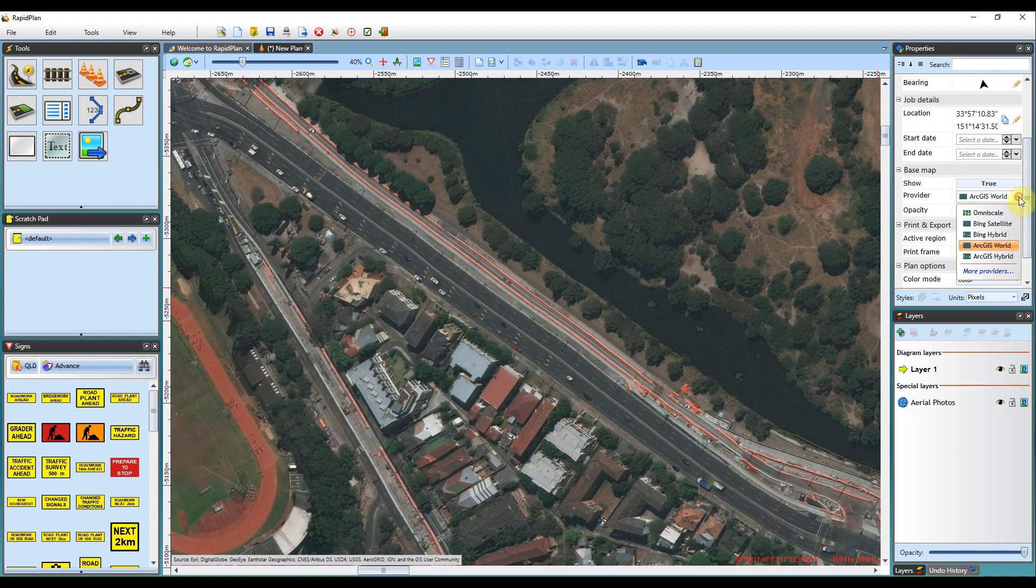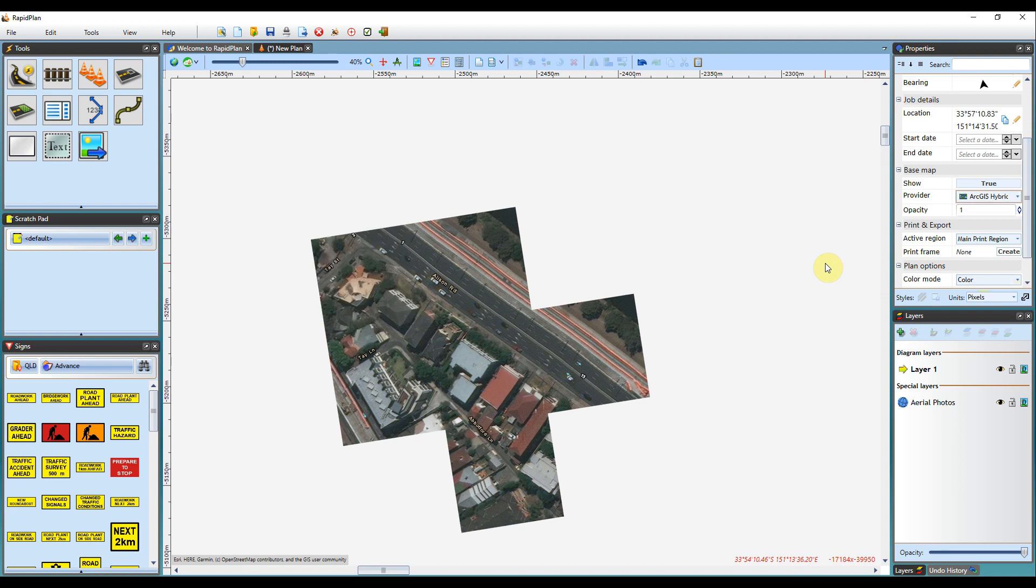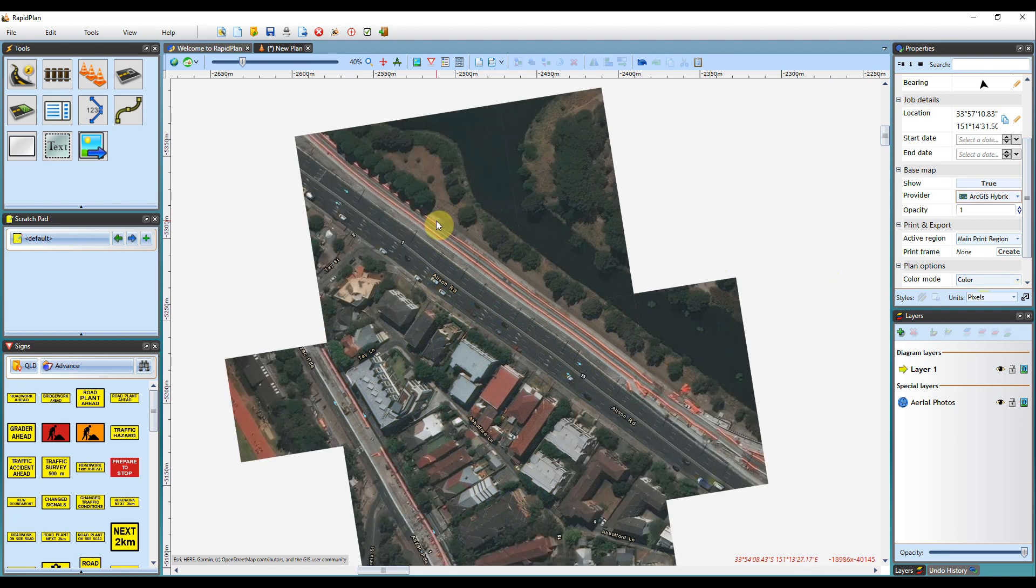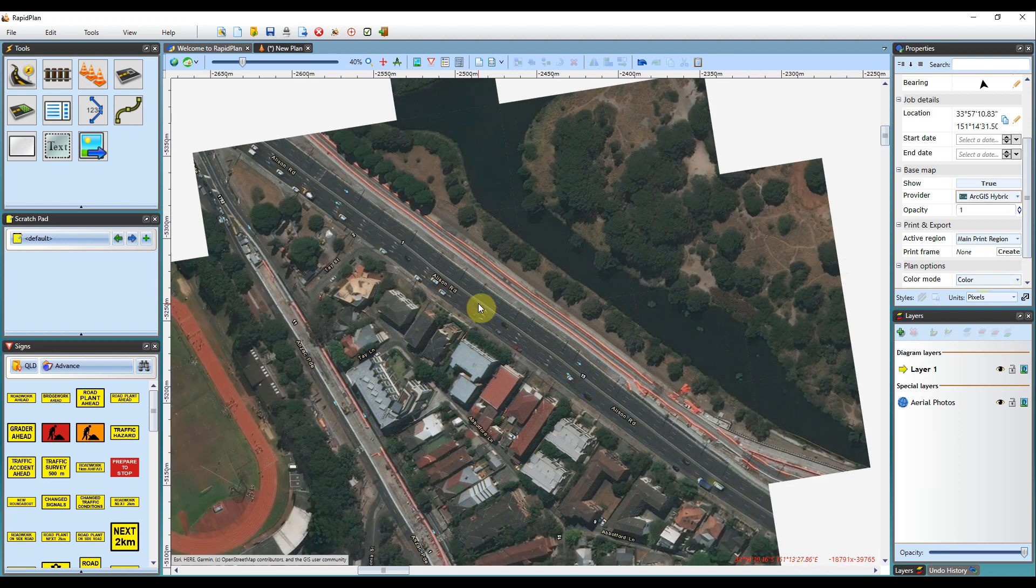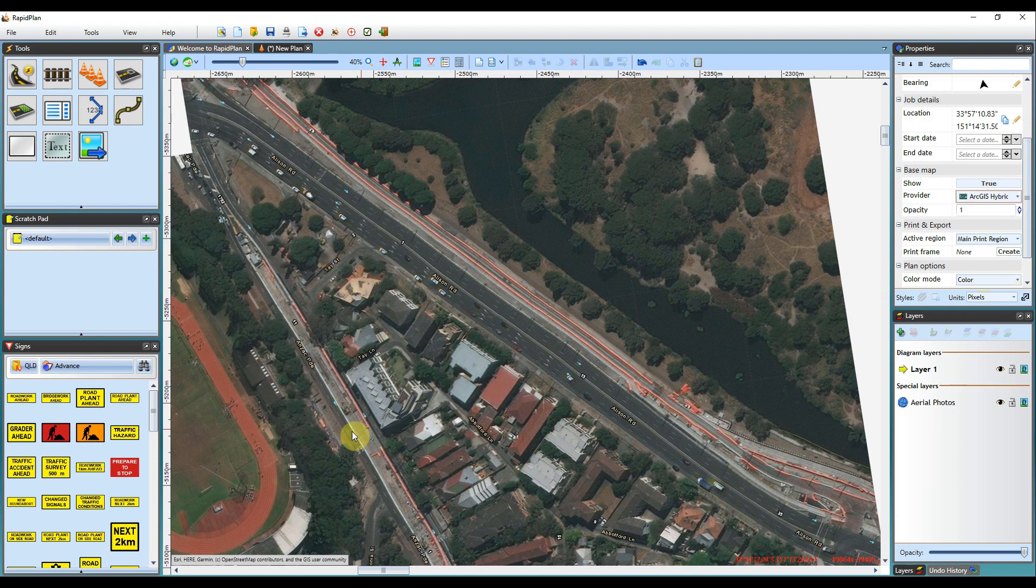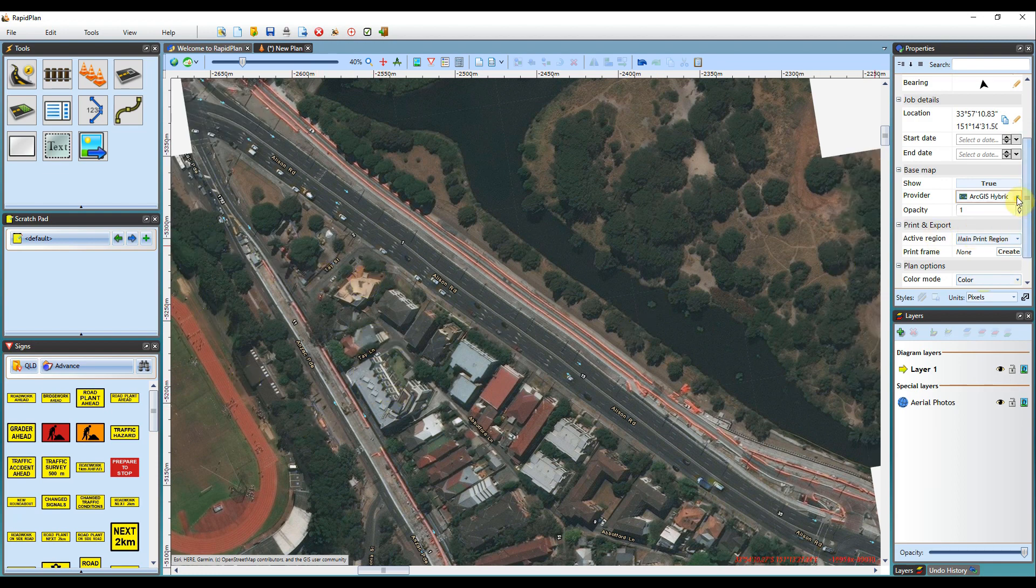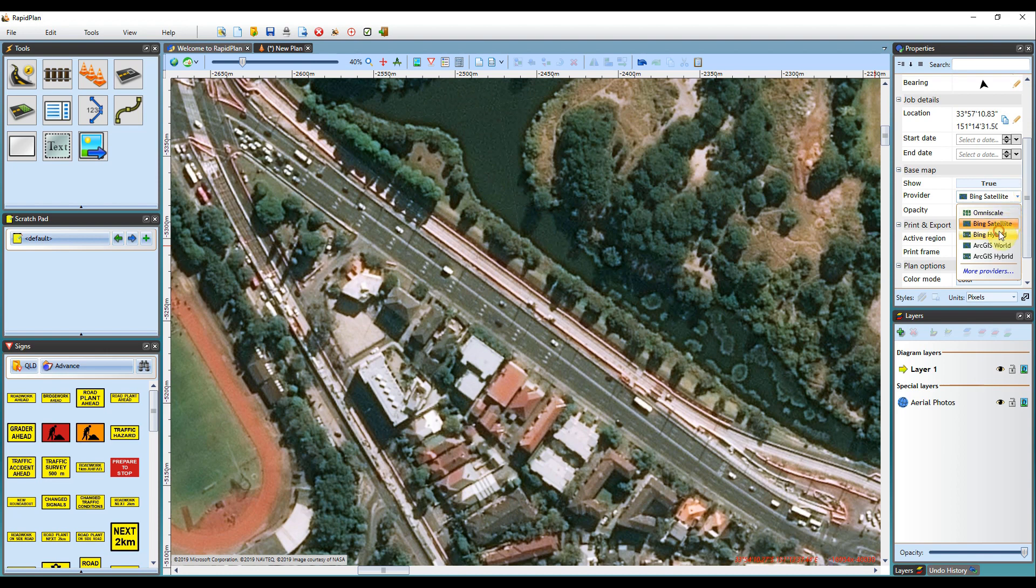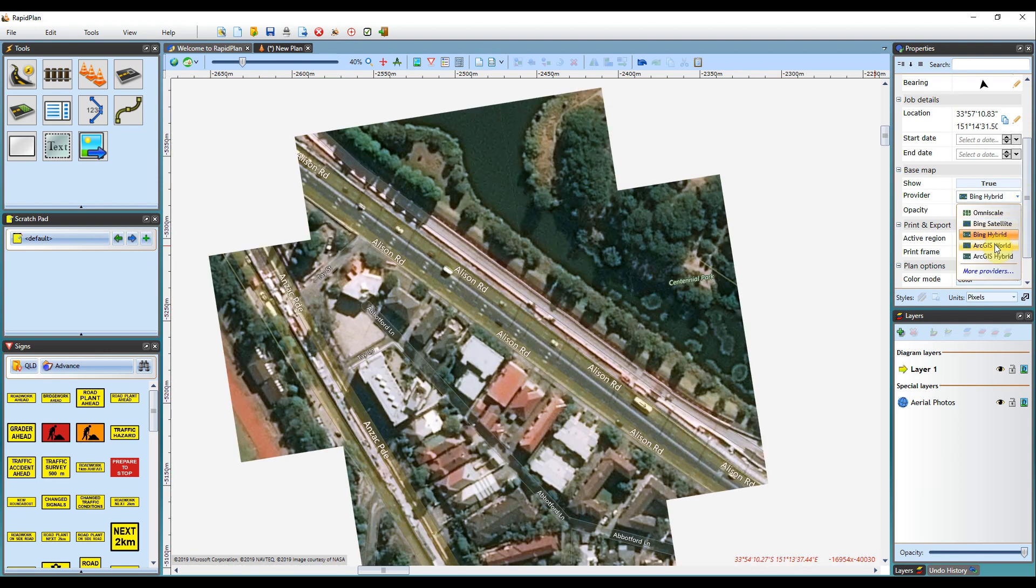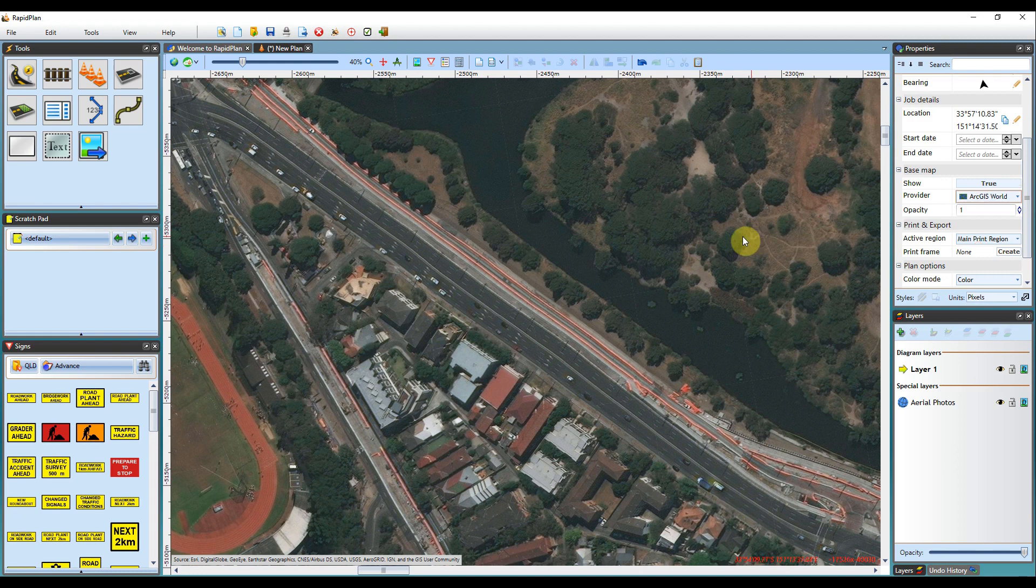As I mentioned before, with the hybrid versions, if we select ArcGIS hybrid, it'll bring up the same satellite imagery, but you'll have your street names and also annotations on the roads as well. So you can just go through and select the one that will be most relevant, based on the currency and the quality of the image.